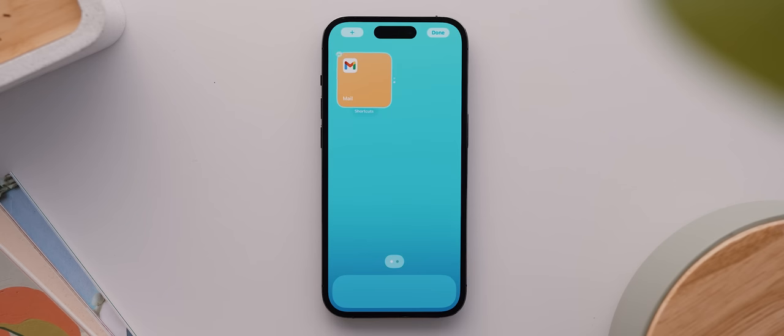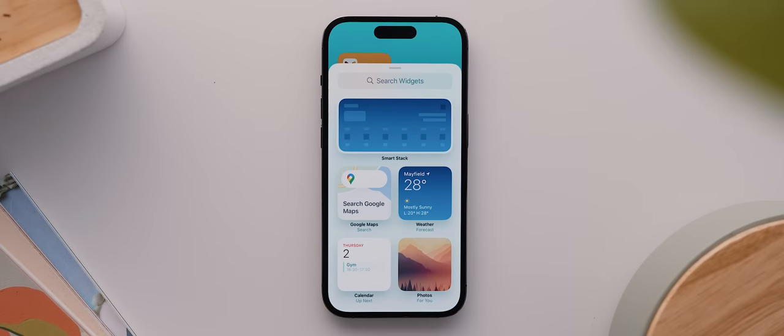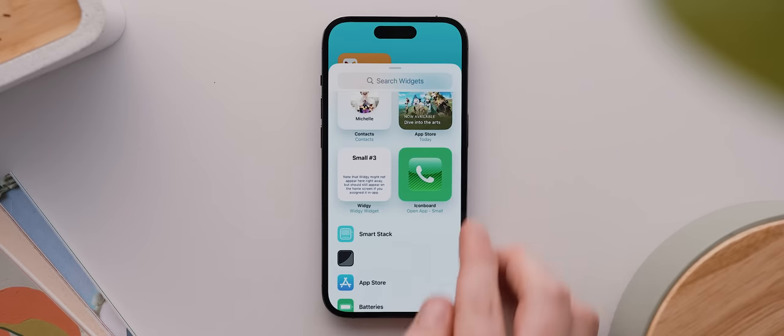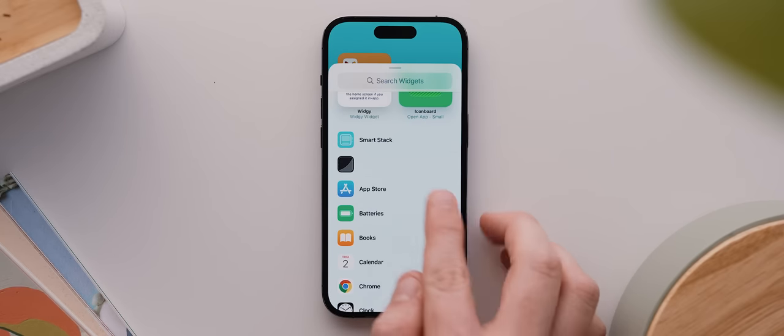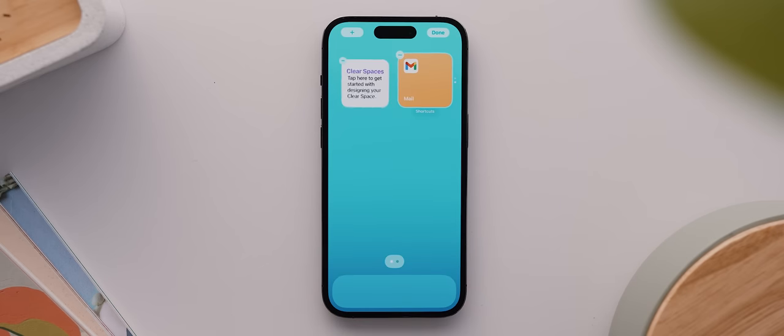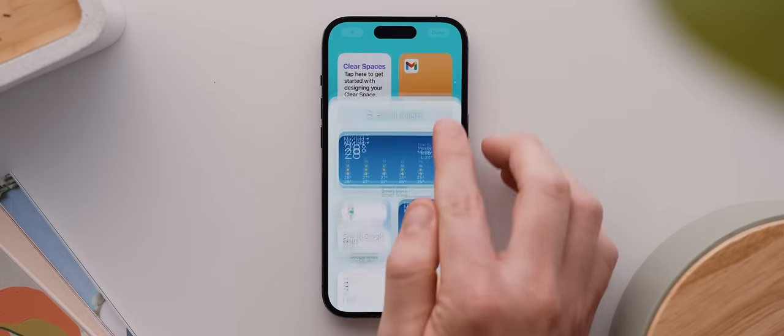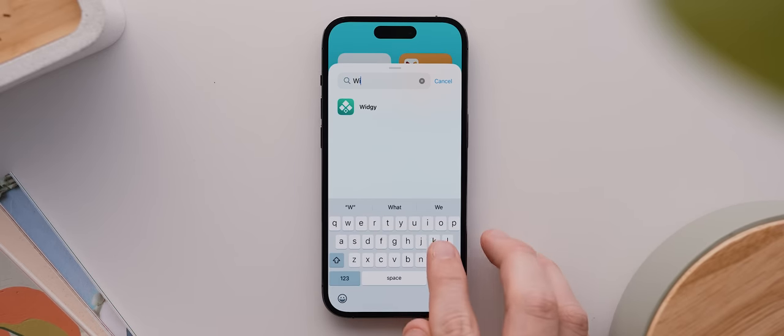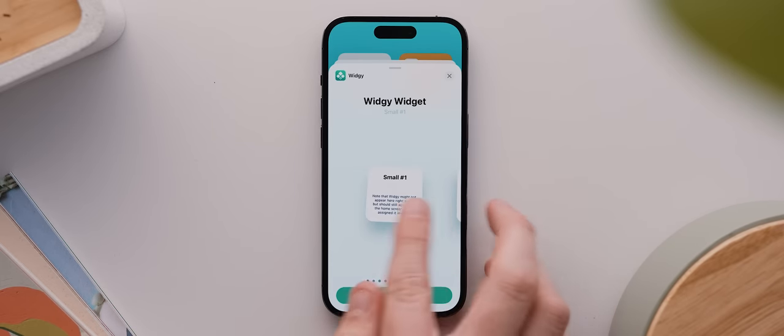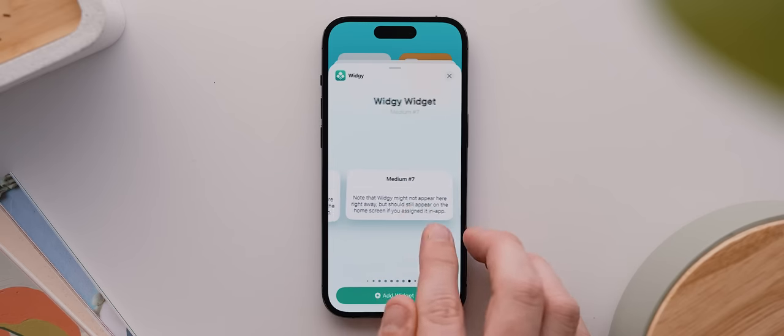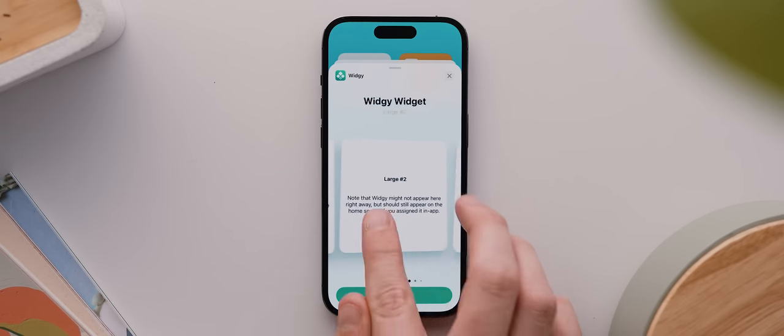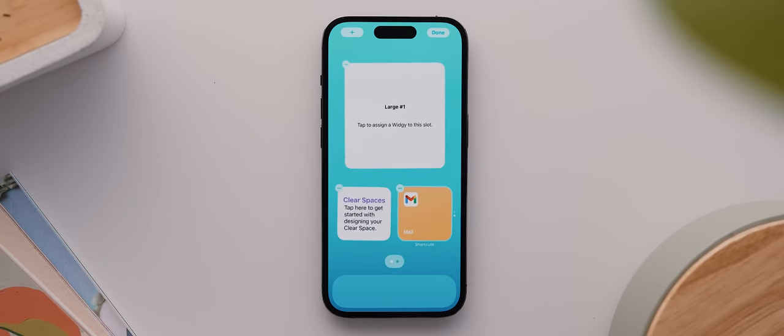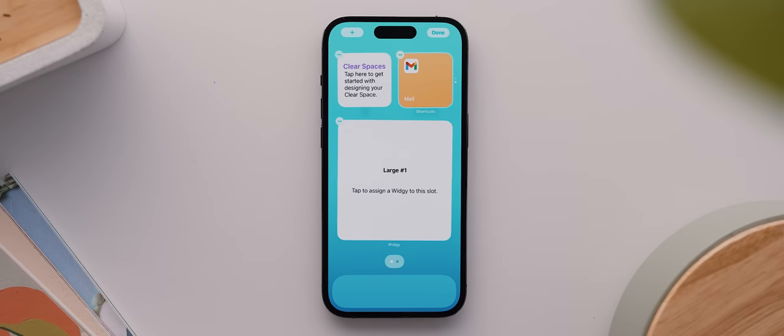Then with that done, I can tap to close that smart stack widget. And again whilst we're still in jiggle mode, I'll tap the plus icon up here and then come down and tap on the Clear Spaces widget option. Again we want another small widget here, so I can tap on add widget, and there we go. Now we just need one more widget, so again I'll tap the plus icon, start searching for Widgie, and once it shows up I'll tap on it. Then I'm gonna scroll all the way over to the large widget section and tap to add a large widget. Then I'll long press that and drag it to the bottom, and there we go—the basic layout for our home screen is now complete.